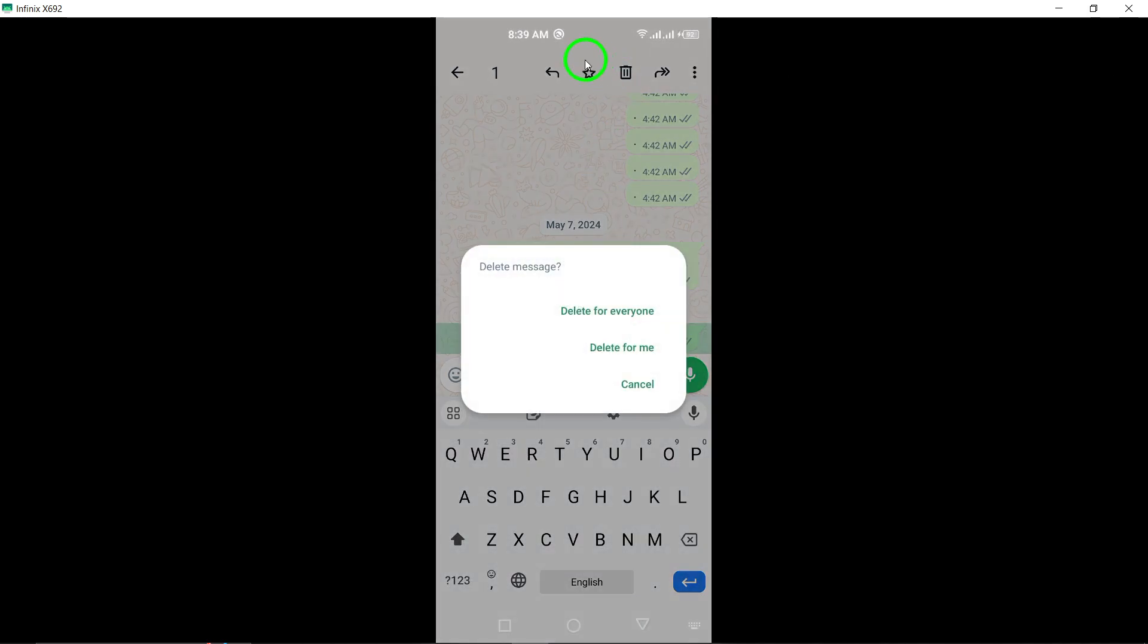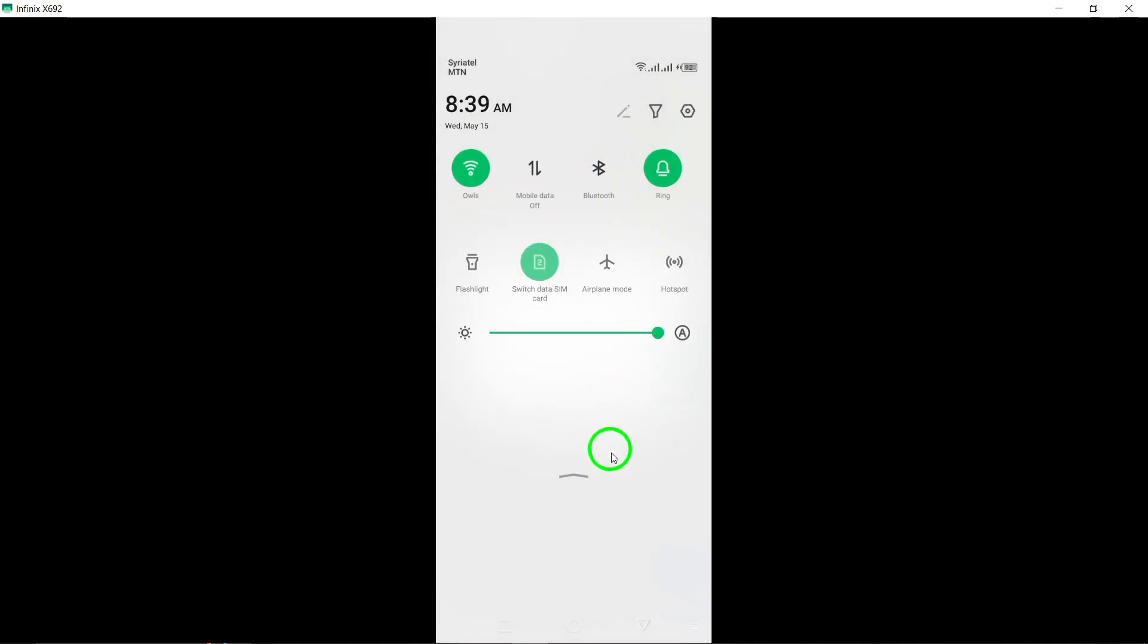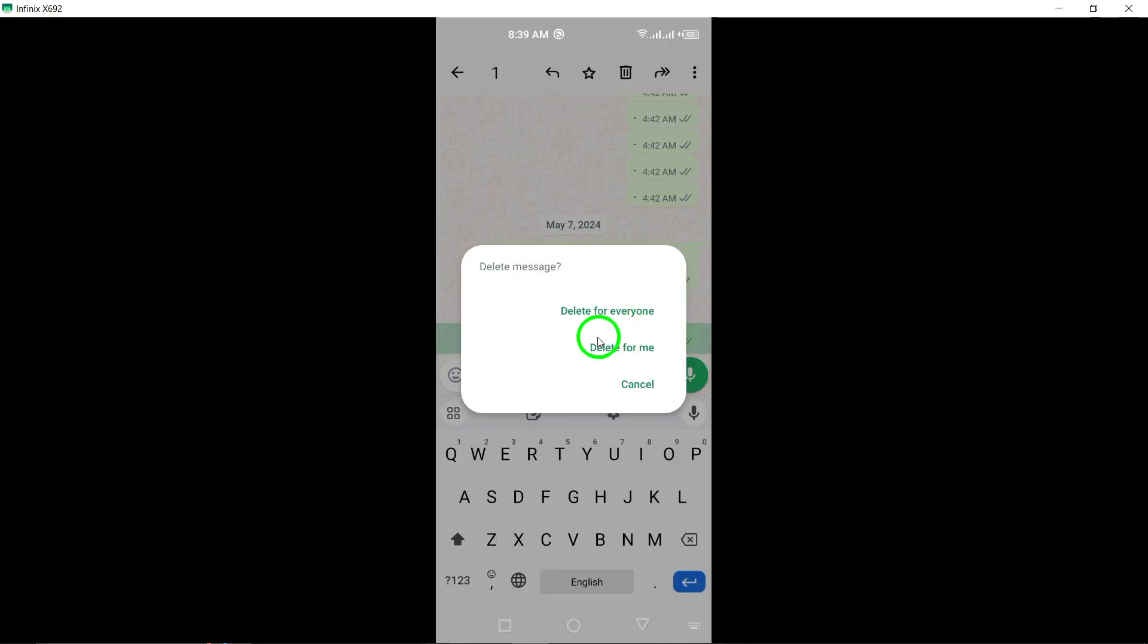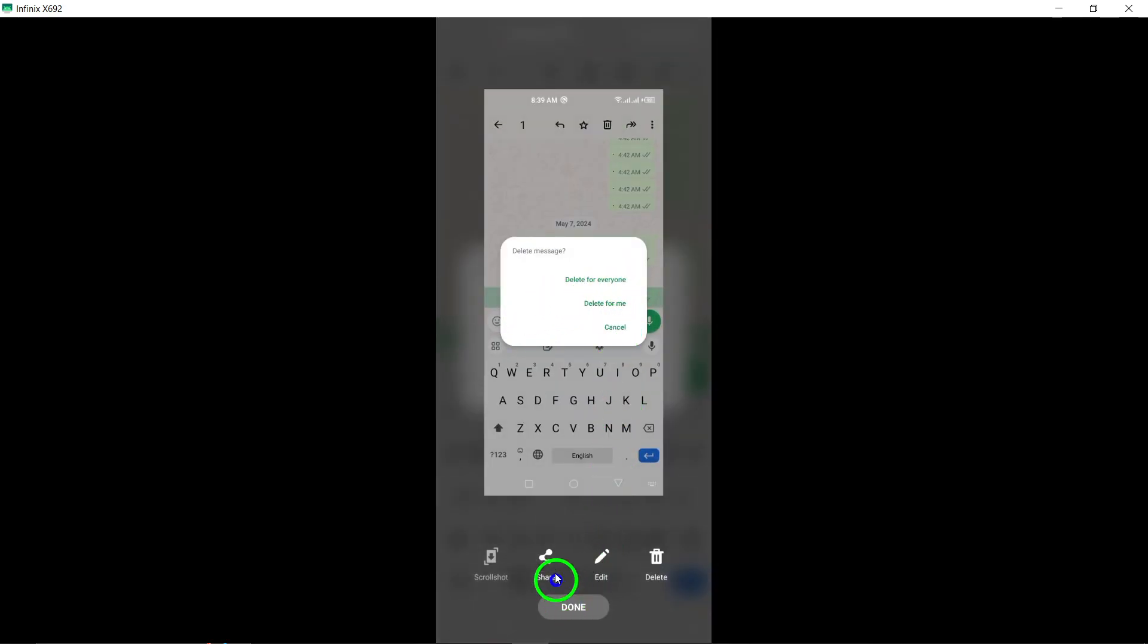Step 5: Among the options that appear, select delete for everyone to remove the message for all chat participants.